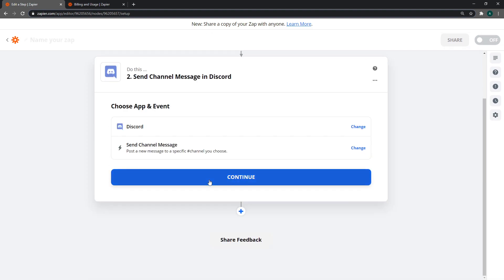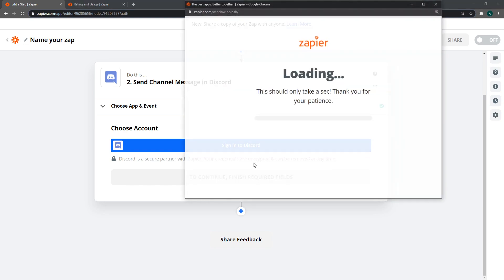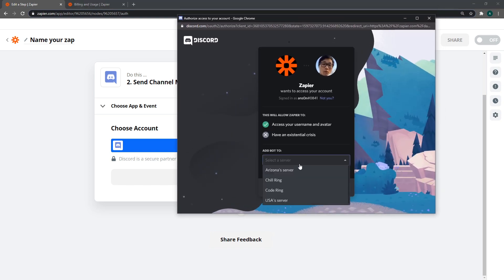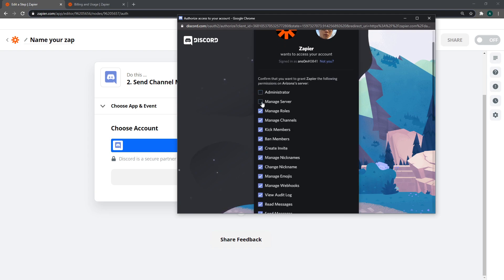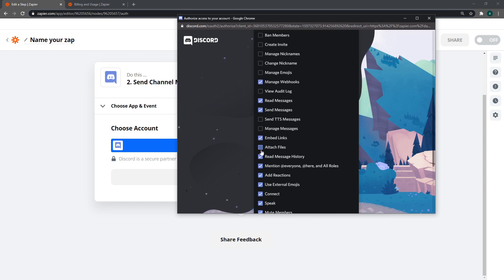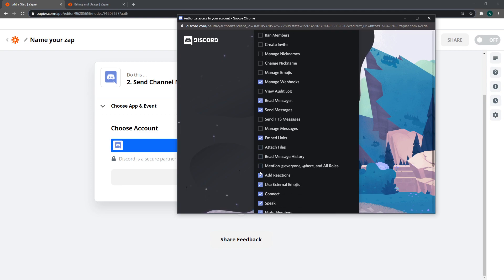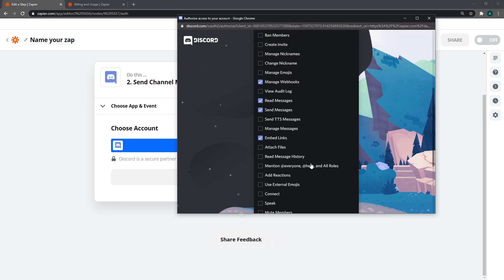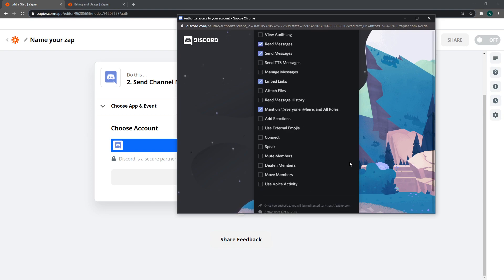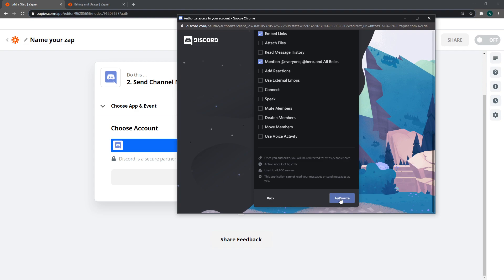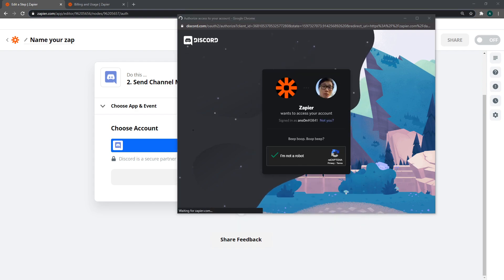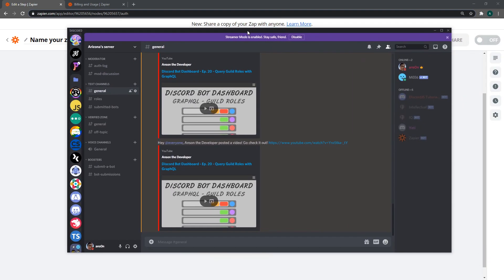We need to sign into Discord. I'm going to give it manage webhook permission, read and send messages, and embed links. That's it. We don't need to give it the other permissions, though you can if you want. We can also give it permission to tag certain roles. Click on authorize. This is going to bring the Discord bot onto your server. You should see the bot appear just like this.